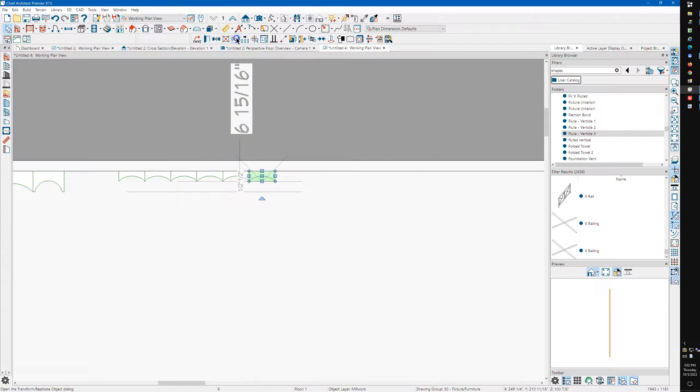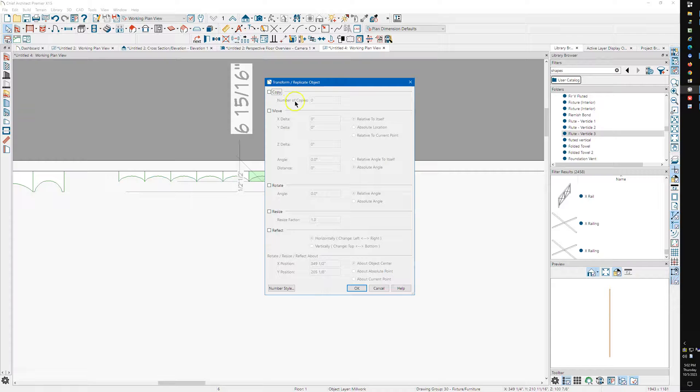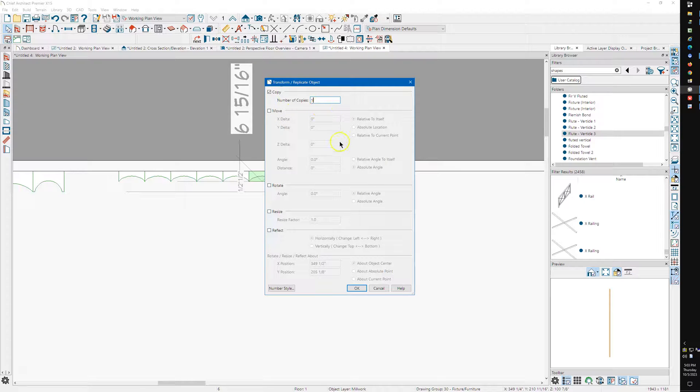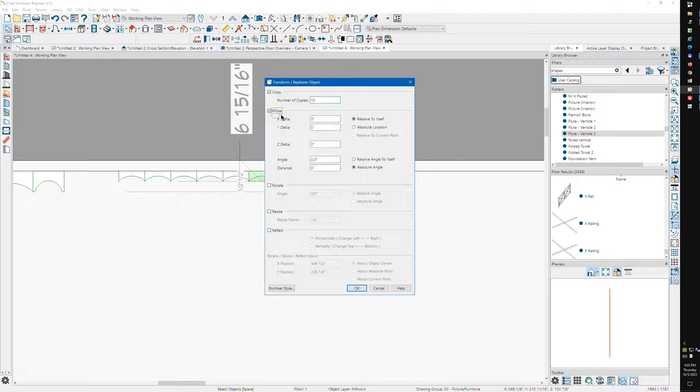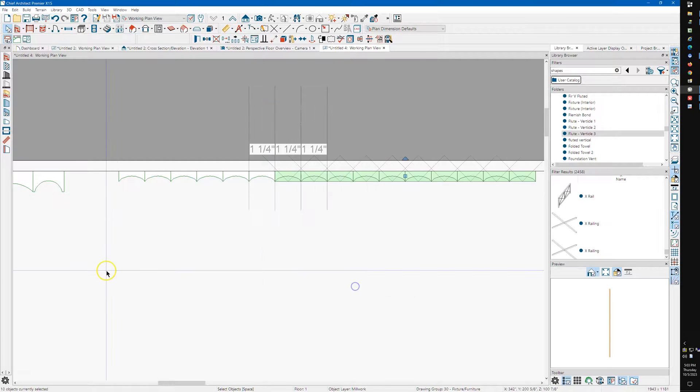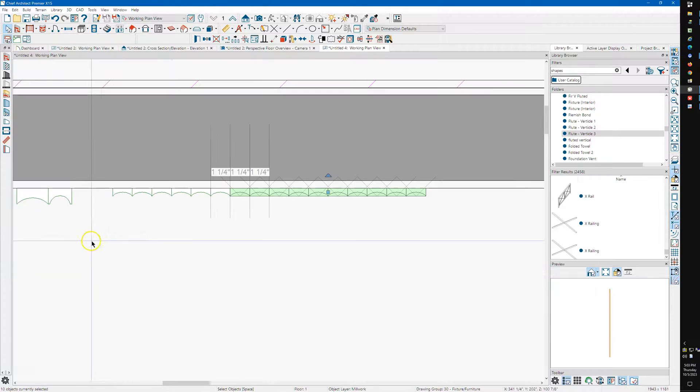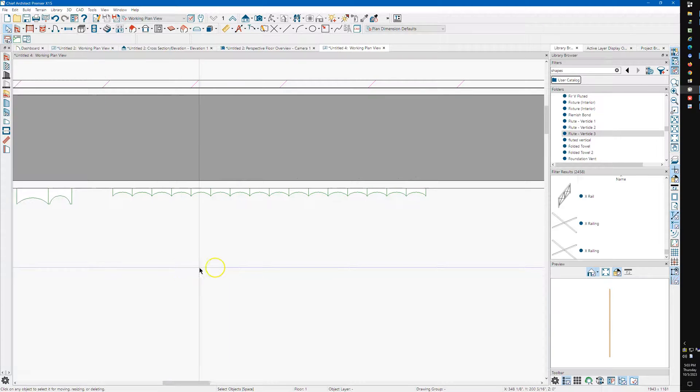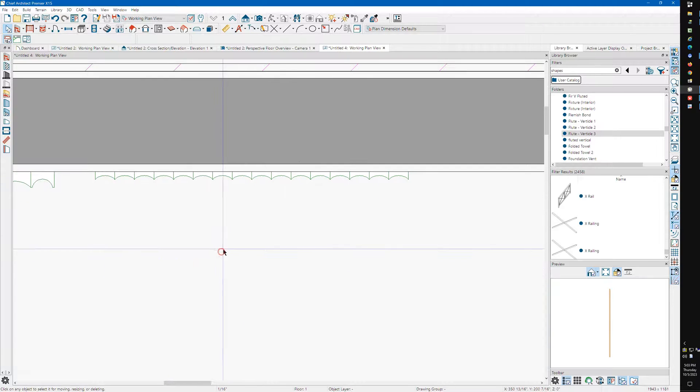But you can also use Transform Replicate. So I'm going to make 10 copies, and I'm going to move them an inch and a quarter. So that's pretty easy, too.